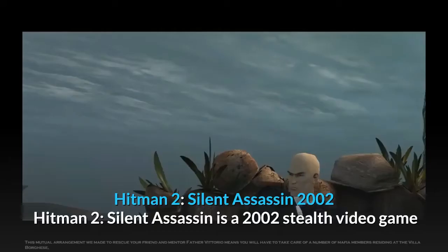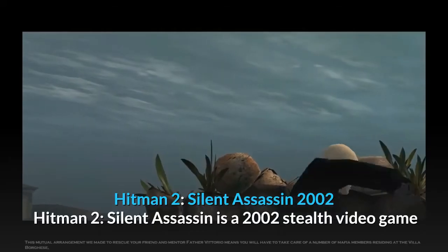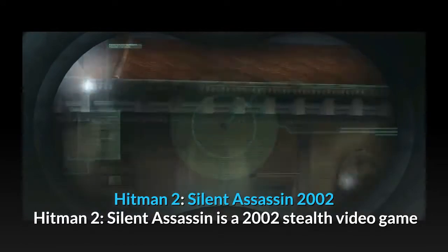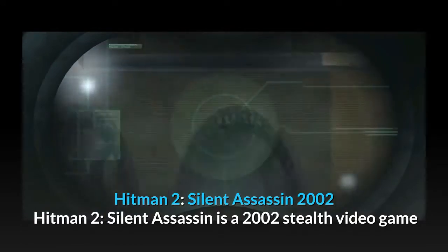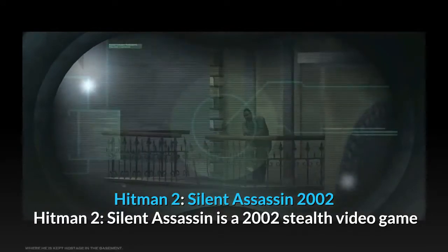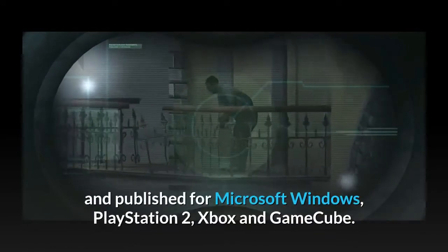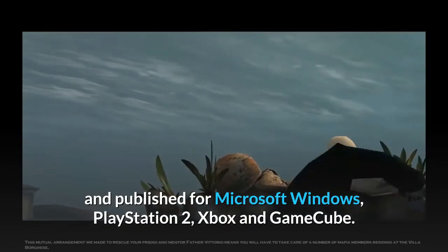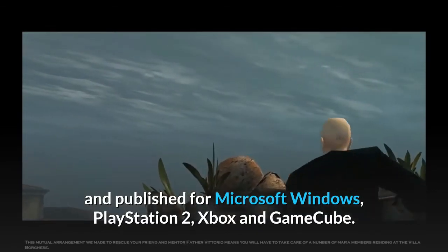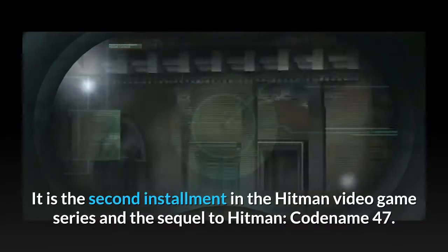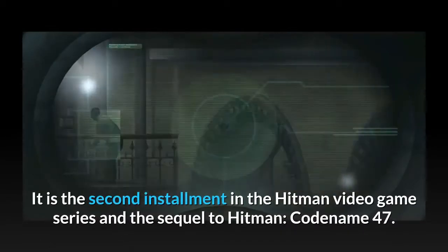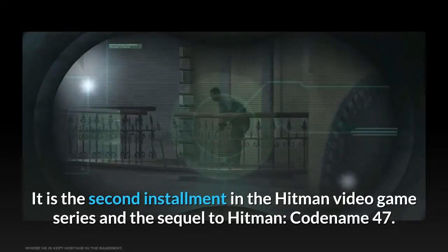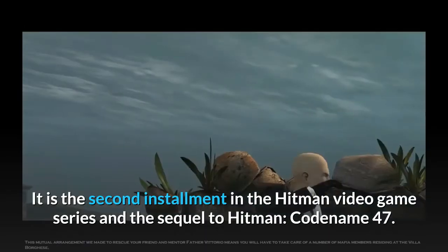Hitman 2: Silent Assassin, 2002. Hitman 2: Silent Assassin is a 2002 stealth video game published for Microsoft Windows, PlayStation 2, Xbox, and GameCube. It is the second installment in the Hitman video game series and the sequel to Hitman: Codename 47.